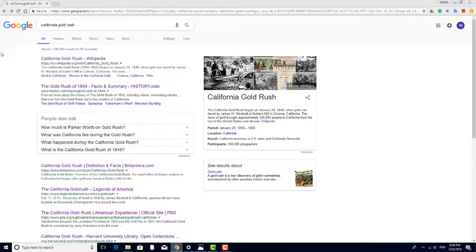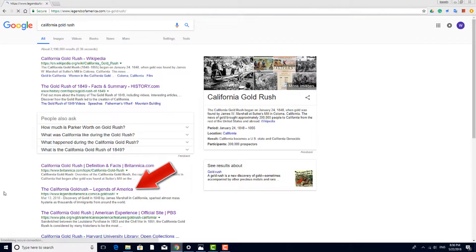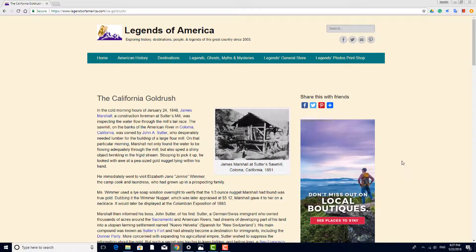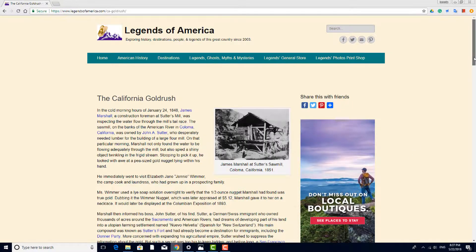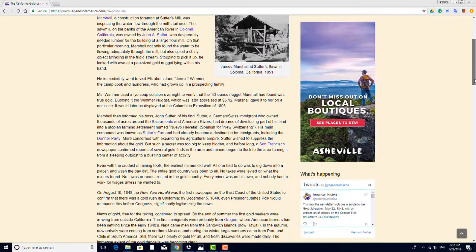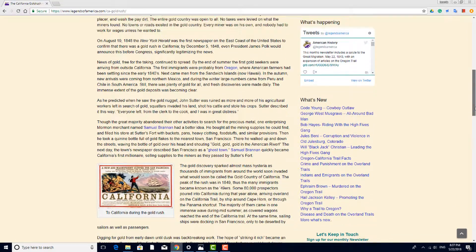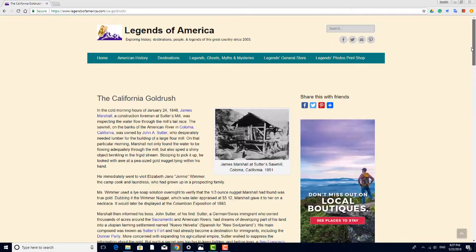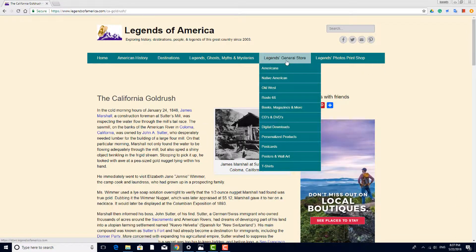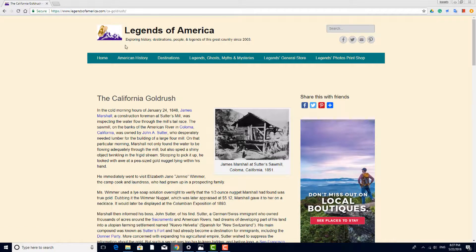As another example, a popular search result for this topic comes from legendsofamerica.com. While the information here may be impeccable, there's no indication of what individual or organization owns this site. There are ads and commercial links, so this is another site that should be avoided for academic purposes.